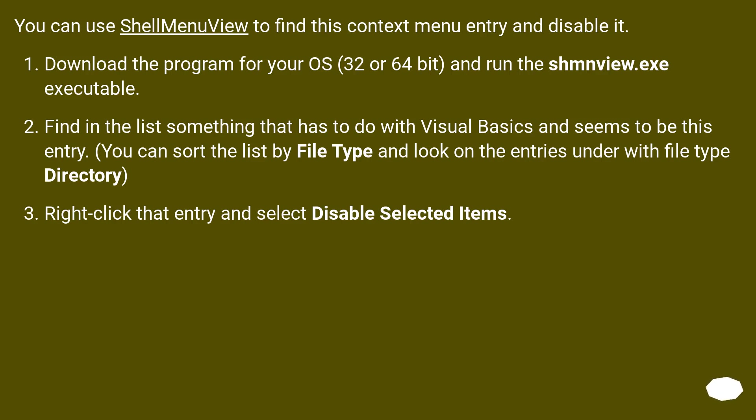You can use ShellMenuView to find this context menu entry and disable it. Download the program for your OS, 32 or 64-bit, and run the ShellMenuView.exe executable.